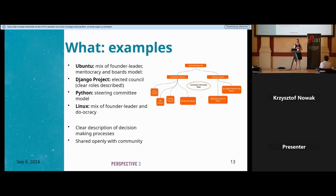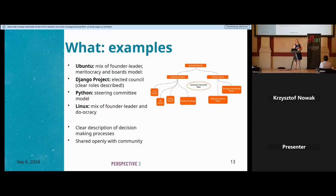The Jinja project works with an elected council and has clearly described roles on their website. Jinja is mostly done by volunteers and has a foundation as the legal entity. Other models not yet mentioned include foundation-backed and business-backed models. Python uses a steering committee model. Linux is a mix of founder-leader and do-ocracy. What these projects do well is a clear description of their decision-making process shared openly with the community.